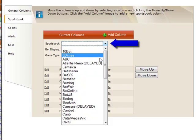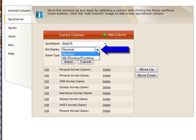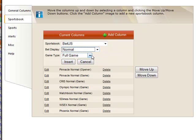Select your desired sportsbook from the first drop-down list. In the Bet Display drop-down list, select if you would like to view the Normal, Bet Type, or the Money Line, Run Line odds for that book.